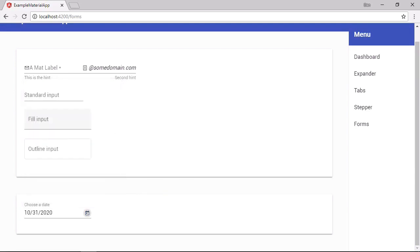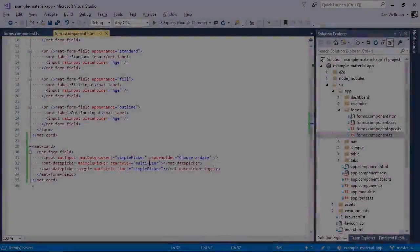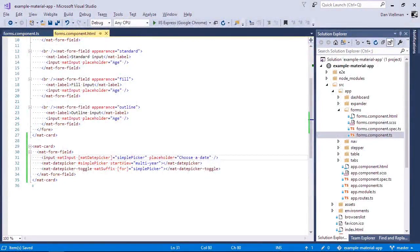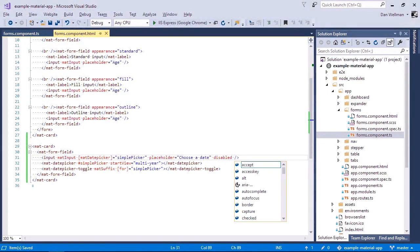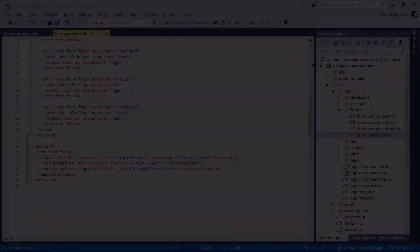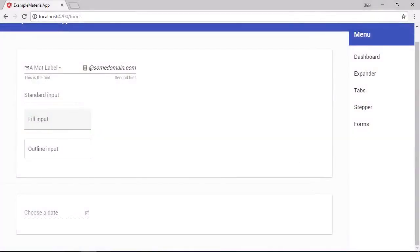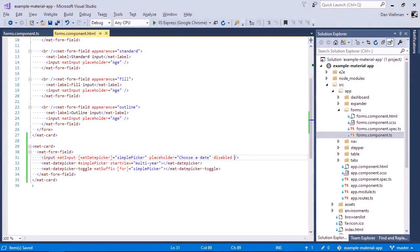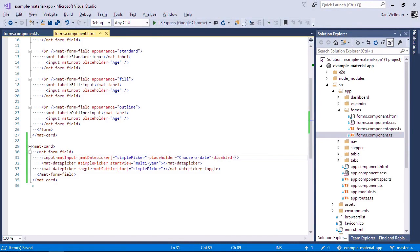So a common requirement for date pickers is to disable the input so that people can't just type any old text in there. And we can do that by using the disabled property. So if we just add disabled to the input, then it will change the styling of the input. So we get this dotted line. Now we can't click into it. And also we can't actually click the toggle icon because by default, the mat date picker and mat date picker toggle elements both inherit the disabled property of the input. So if we don't want those to be disabled, we need to tell the component about that.